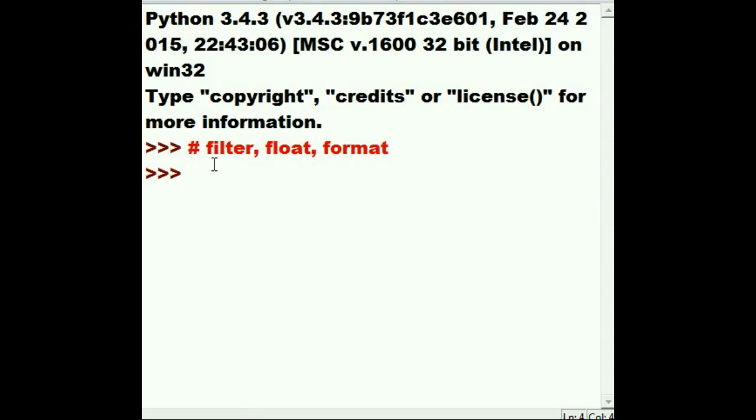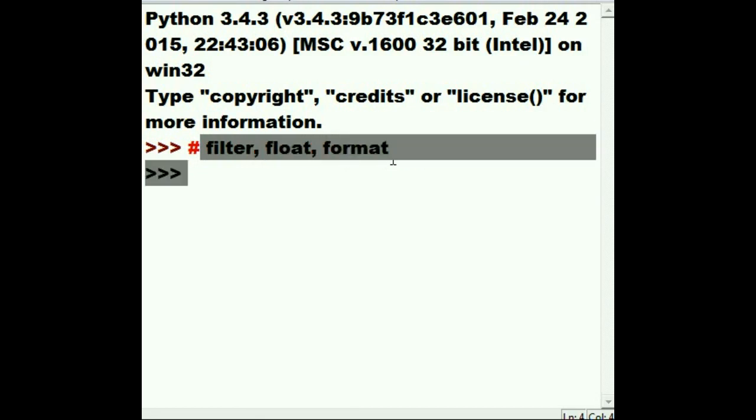So from the standard library we're going to go over filter, float, and format. These three functions.